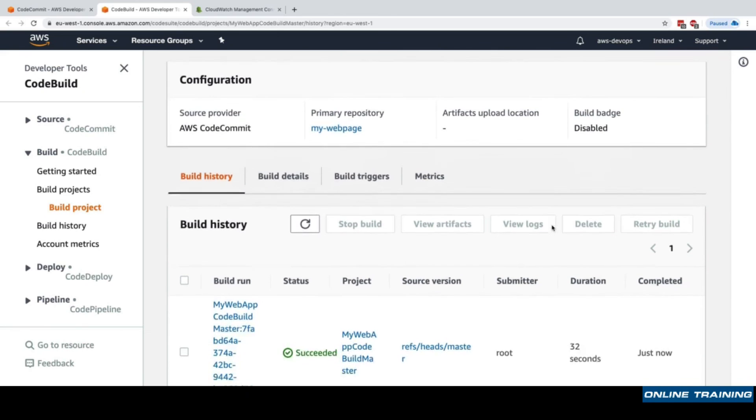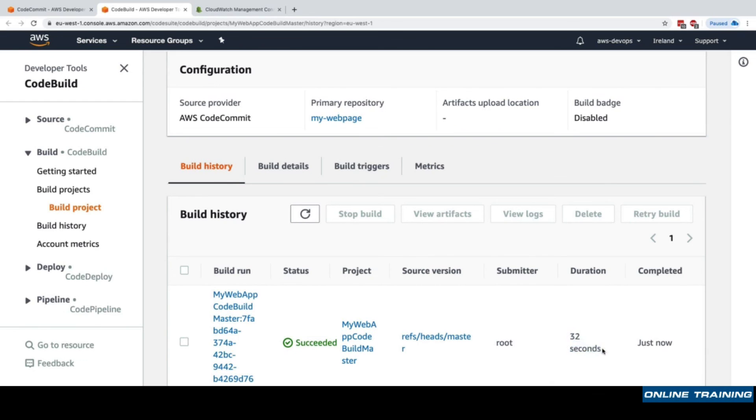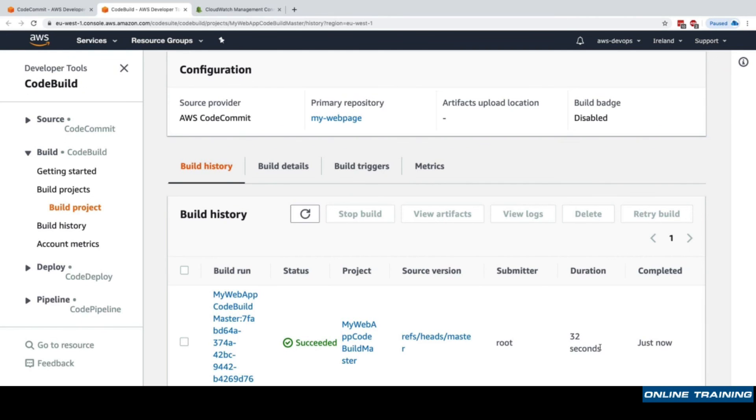This is a very 101 of CodeBuild, but we'll go deeper in the next lecture. We've created a build project and run our first build and it was successful. The duration was 32 seconds and this is how much we've been billed for. The Docker container is now gone and I'm not paying for it anymore. All the resources are created in an elastic manner, in a serverless manner, which makes it extremely flexible and a really great building and testing engine within AWS.